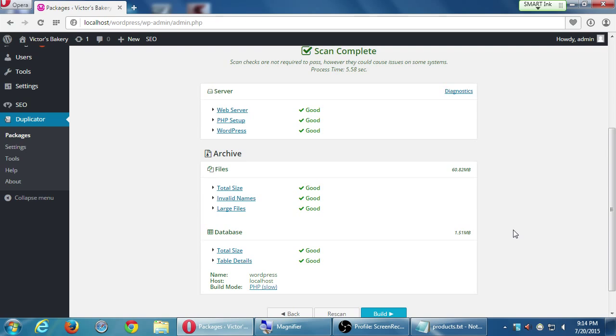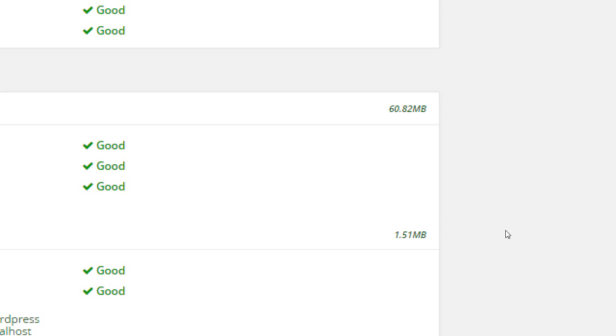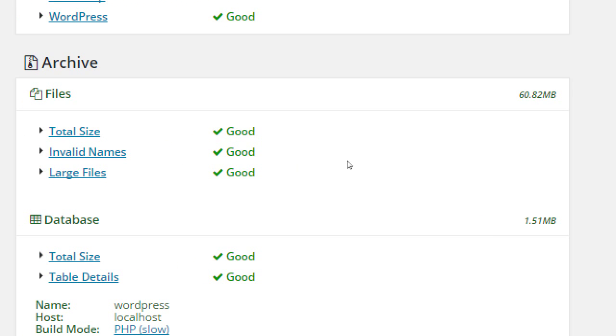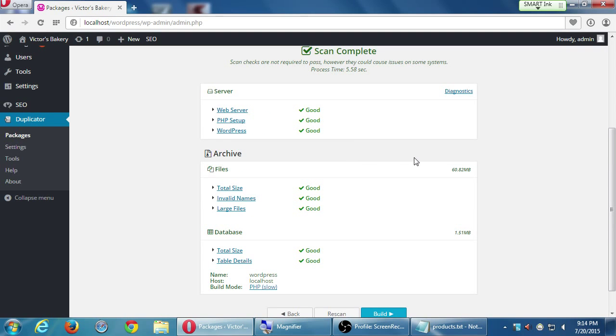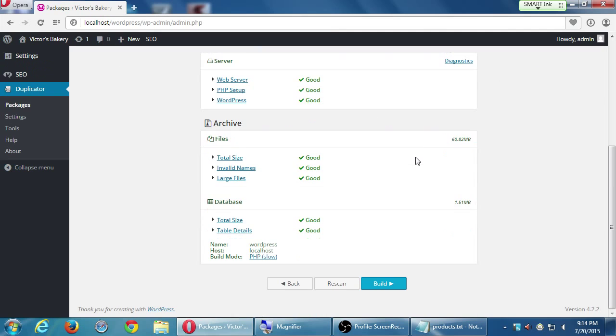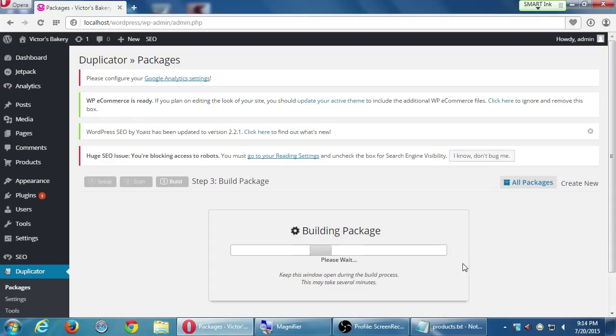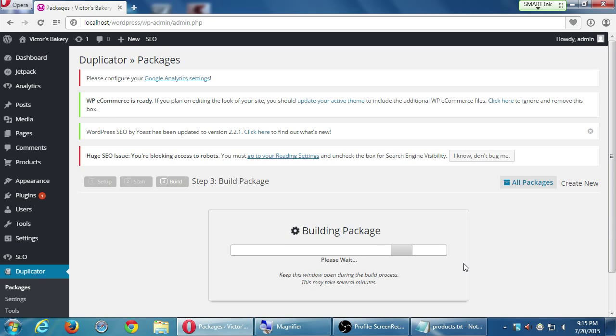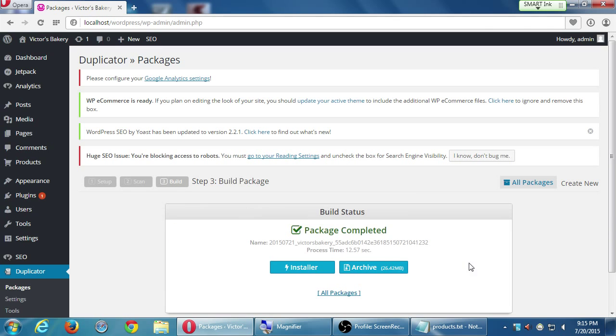I don't remember the exact size, but now our site is 60 megabytes. I think it might have been about 50 or maybe 40. So more complexity to the site with this plugin. Everything looks good, so we'll click Build.